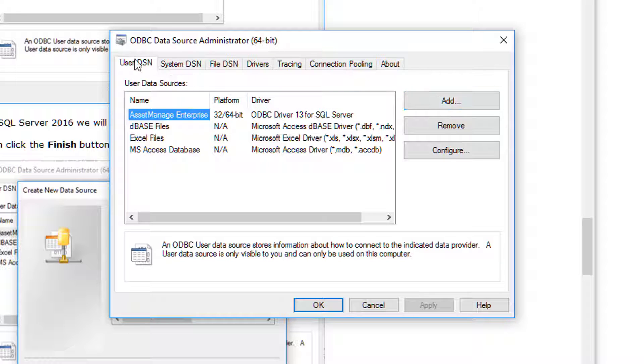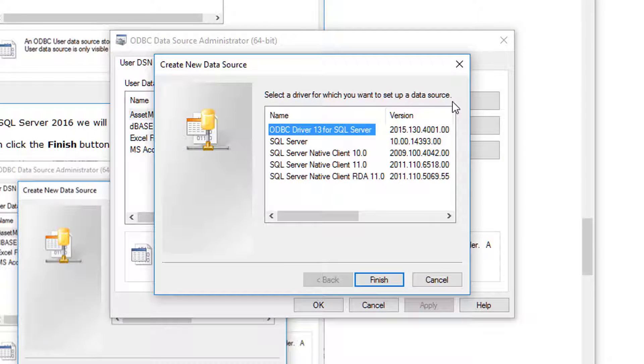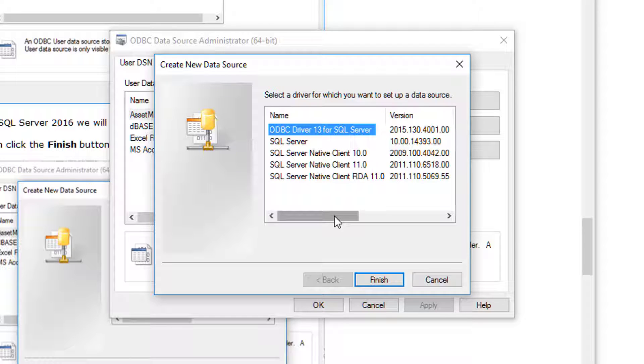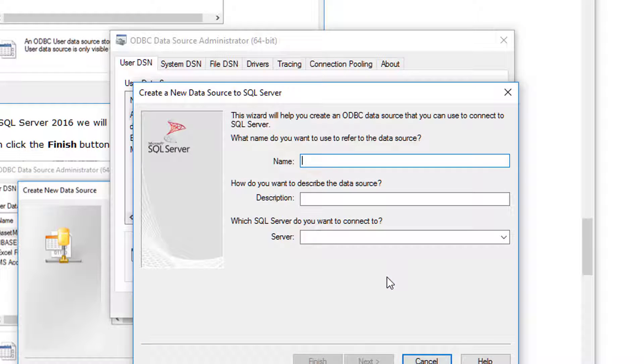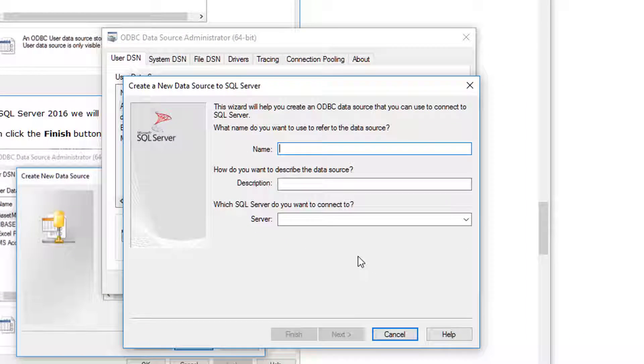So I have this tab selected, I'm going to click on add. And since I'm setting this up for SQL Server 2016, I'm going to be using this ODBC driver here. So I'll click finish. I'm going to give it a name.